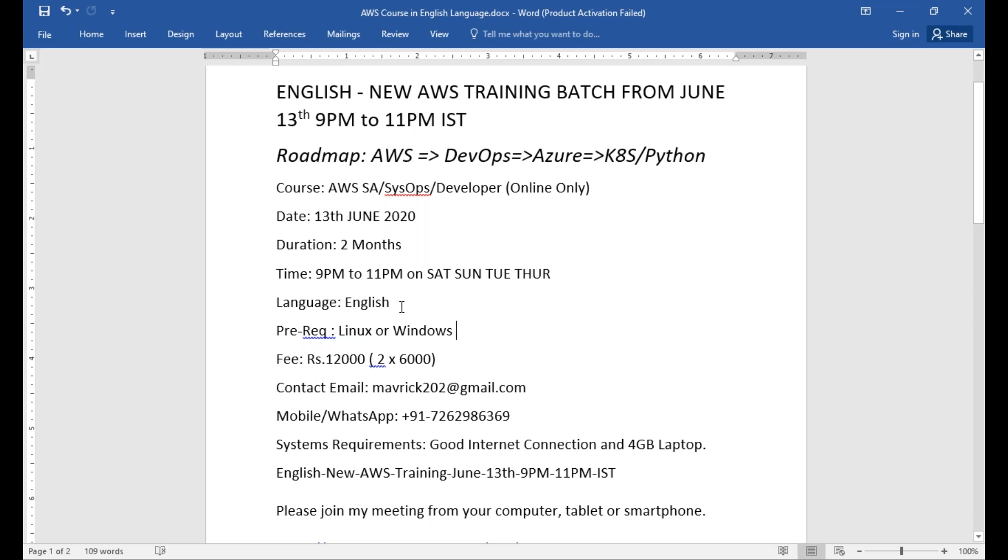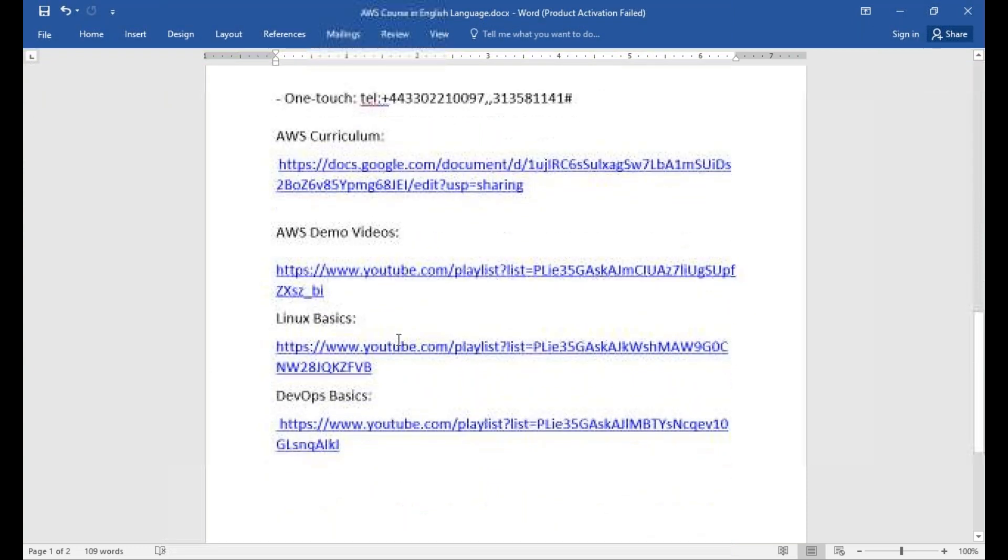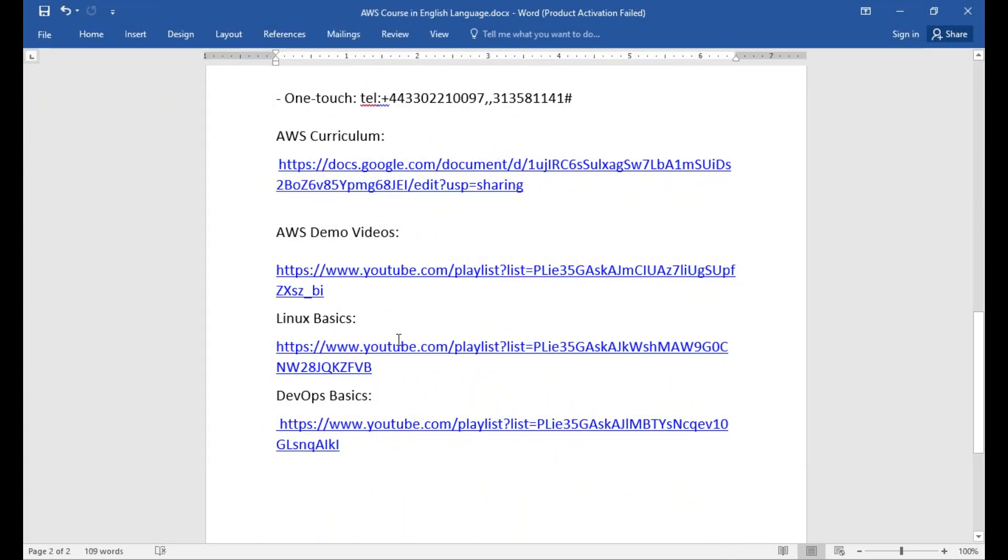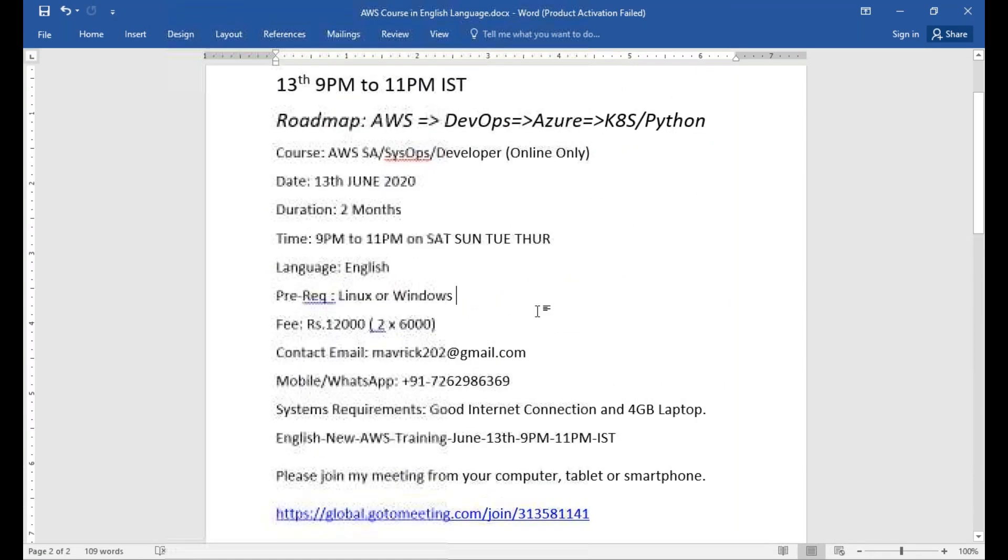The mode of teaching will be in English, and the prerequisites for this one will be either you should have good Linux experience or Windows experience. If you don't have Linux or Windows experience, I kept some demo videos. This information is available in the video description. You have all these links where the Linux basics, you can study the Linux basics.